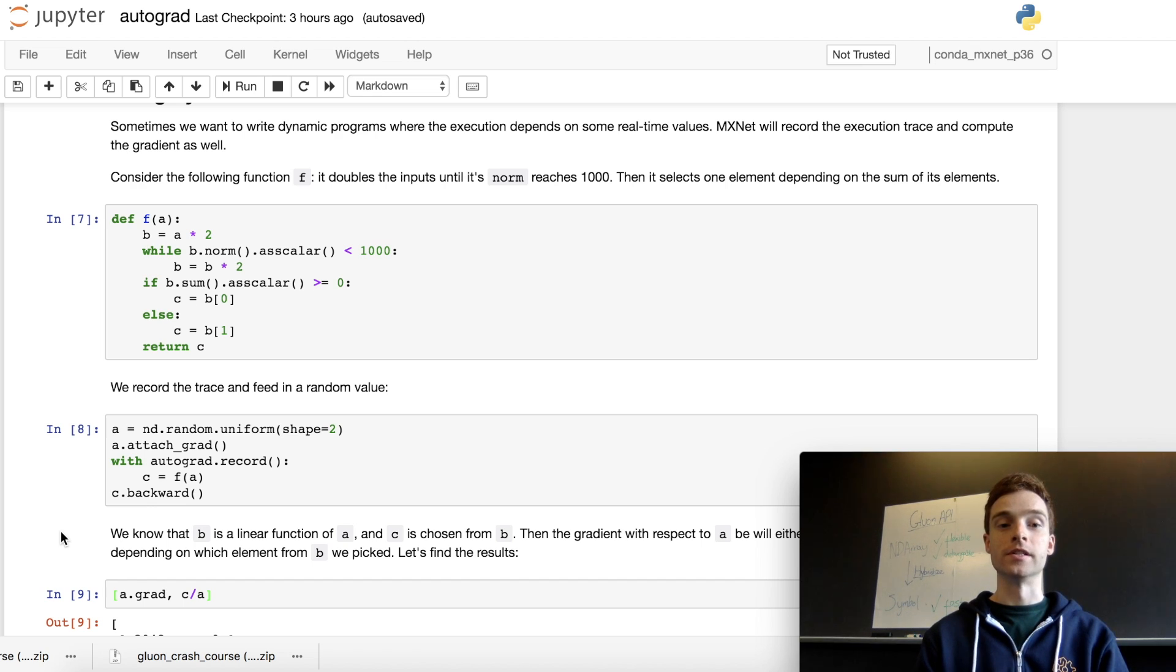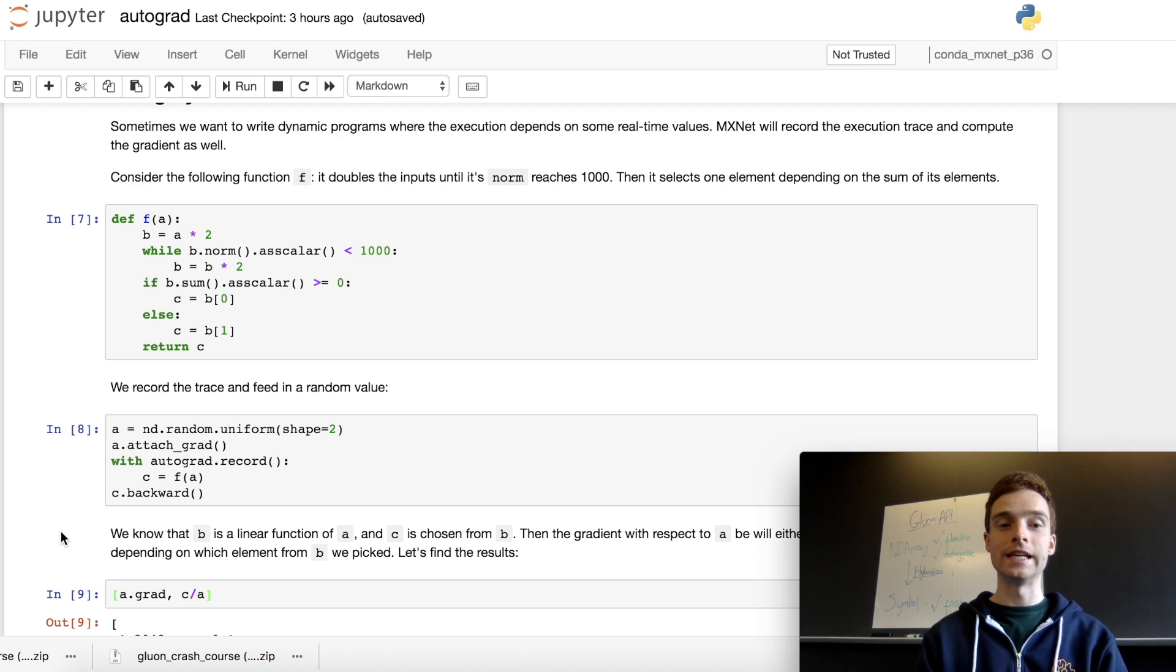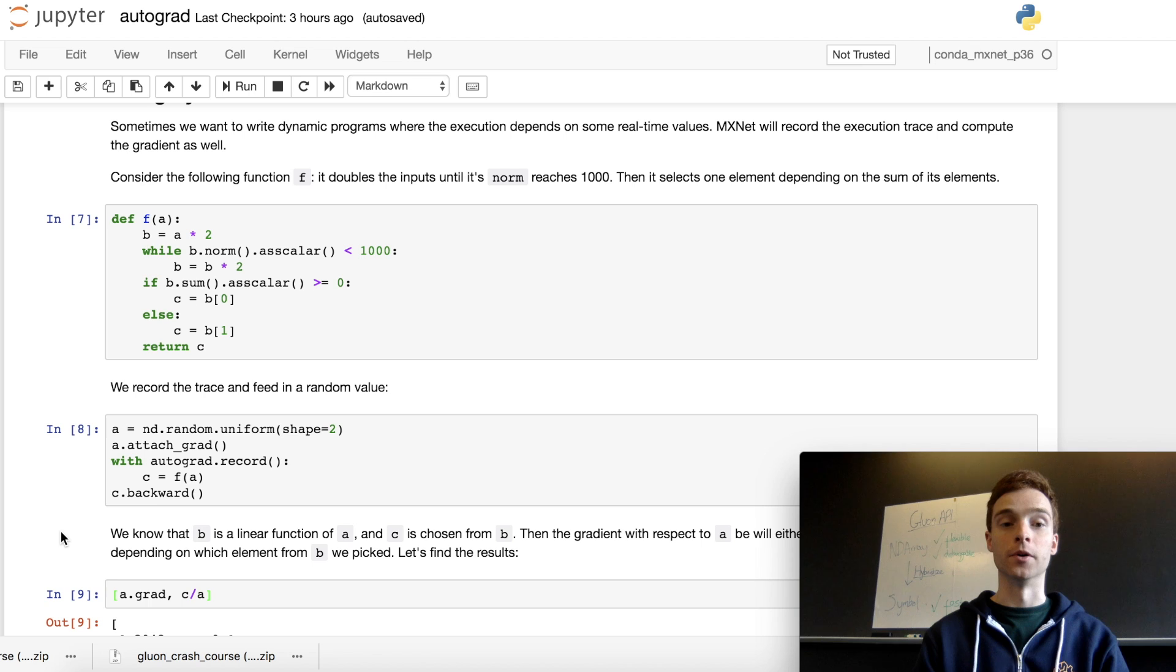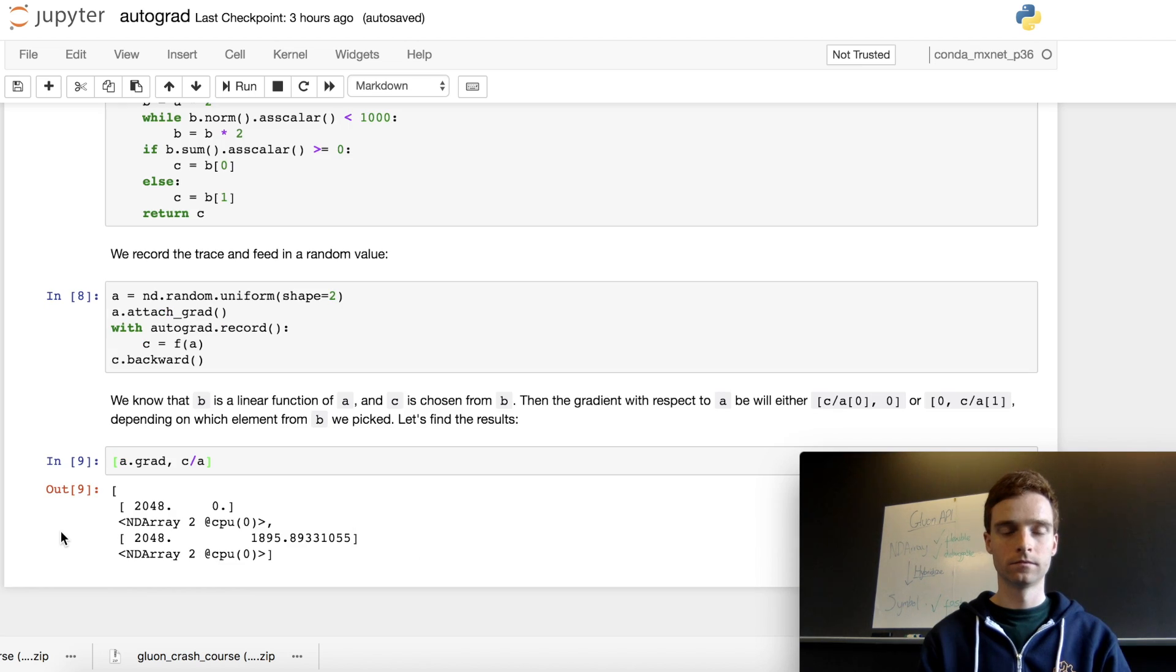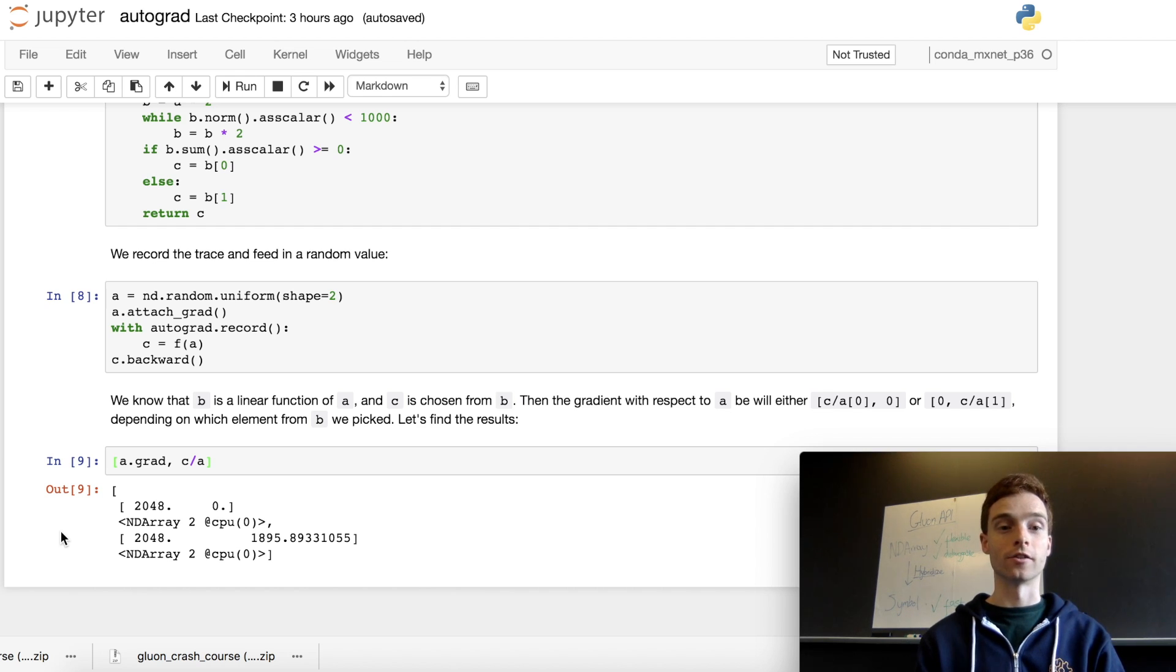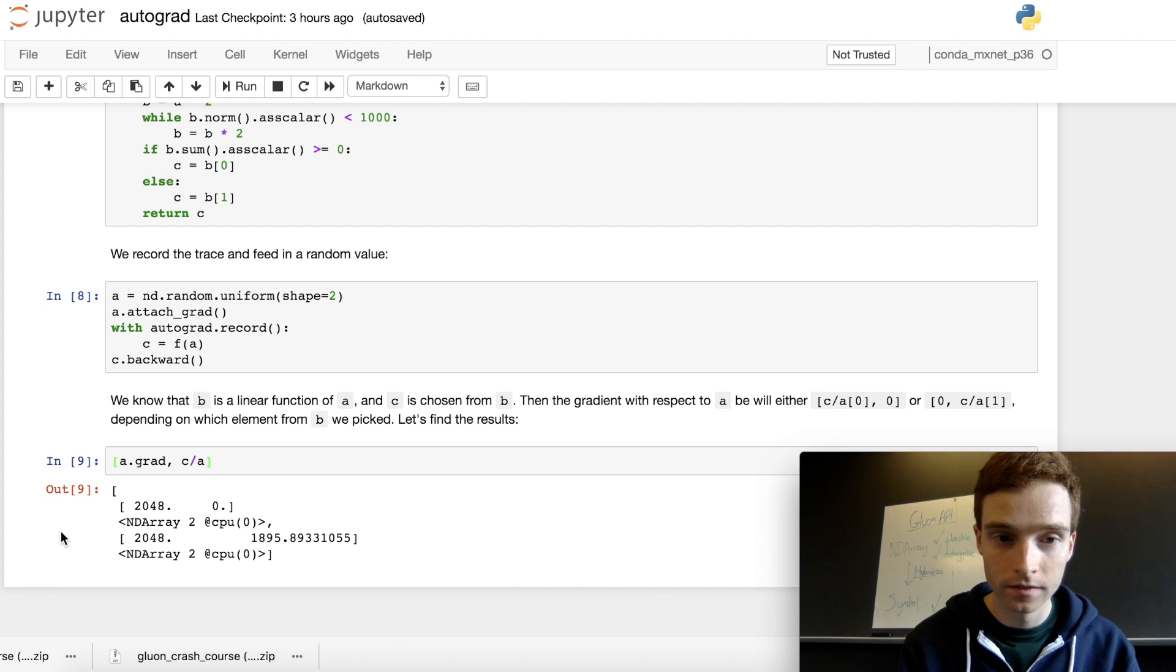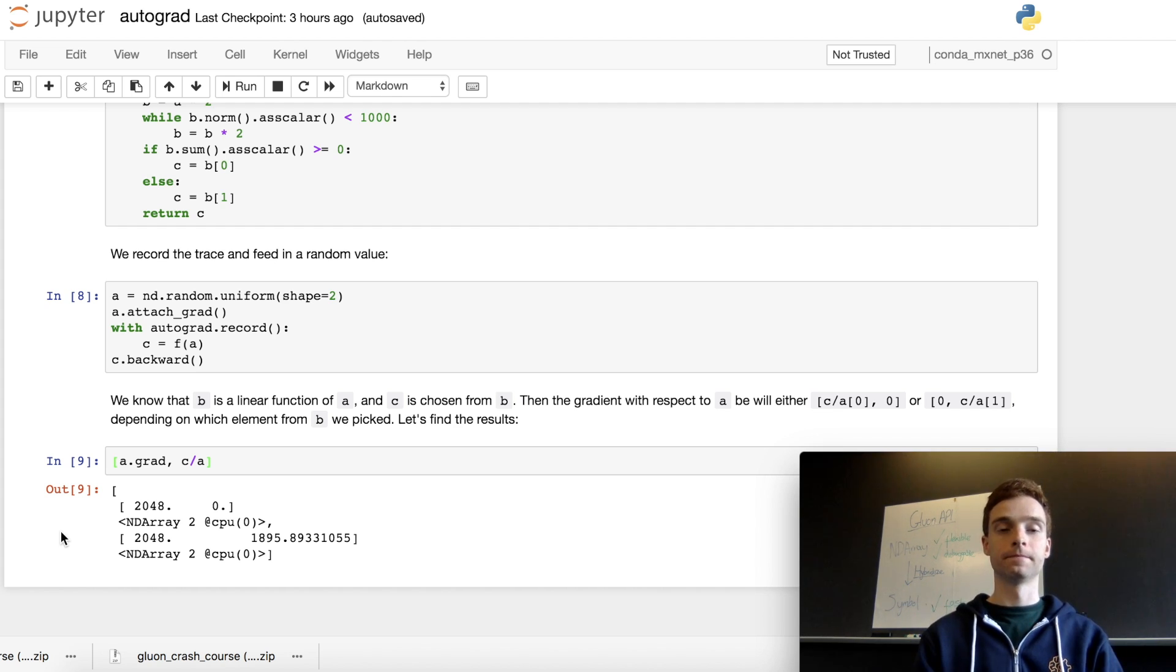Once that's all been performed, we call backwards on c, which was our output, and that passes the gradient back to the input a through the function. We can reference the gradient on a as before—we just do a.grad—and it shows the gradient is 2048 and zero. If we work that out analytically, that's what we'd expect to see.